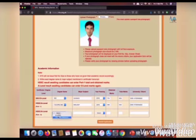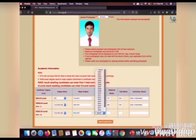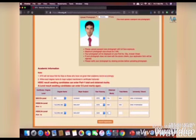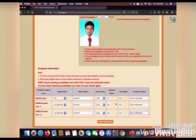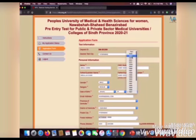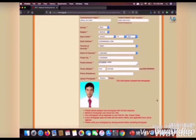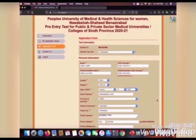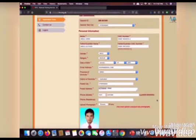You have to fill each and every detail very carefully because one mistake can lead to disqualification. Make sure you have gone through the complete and clear statements. After that, submit your application form by clicking on the submit application button.